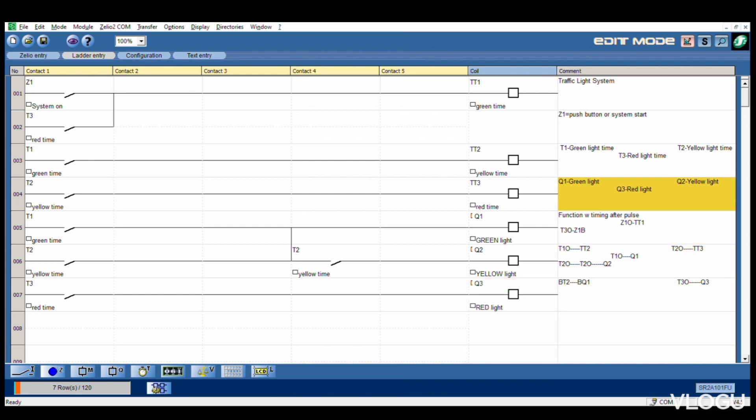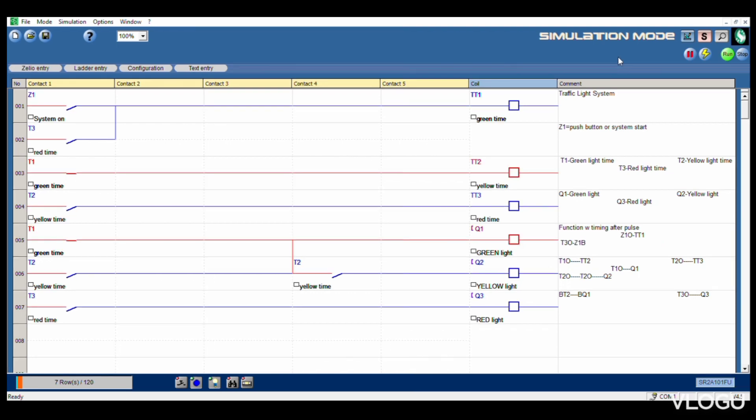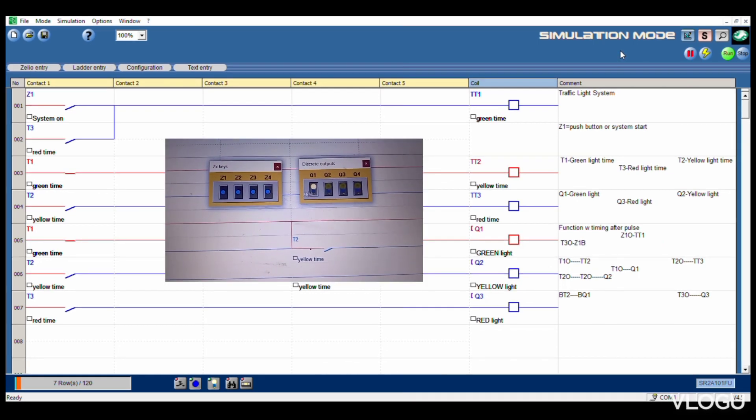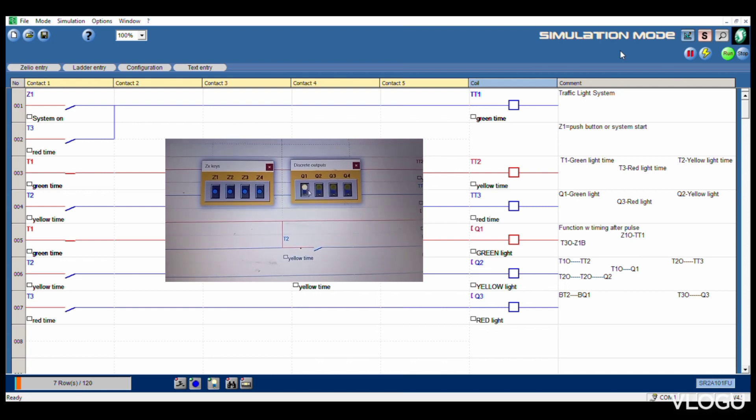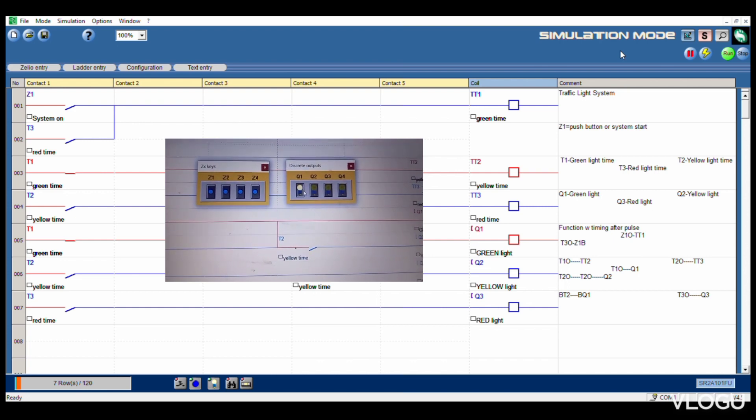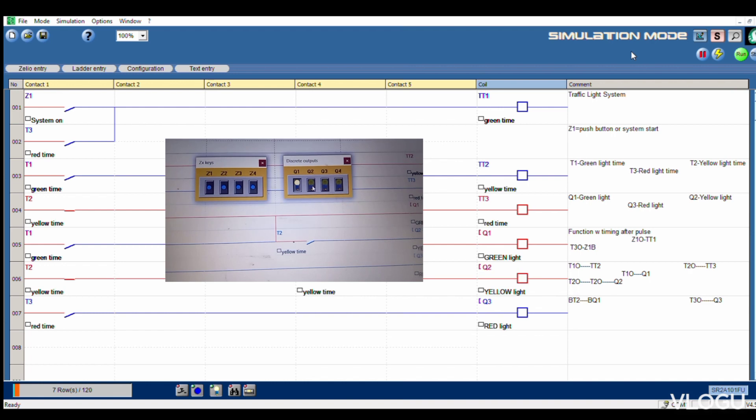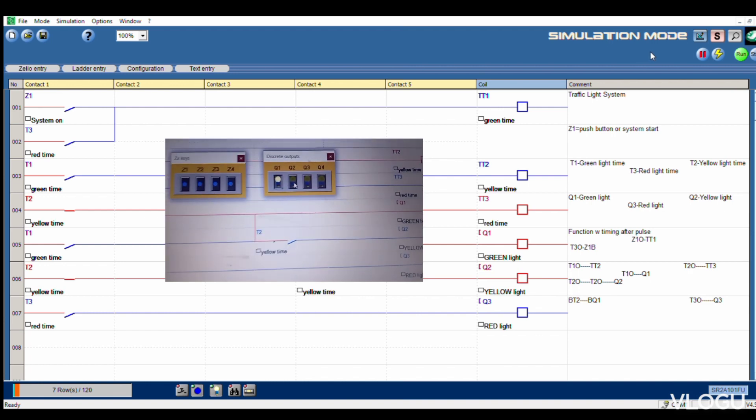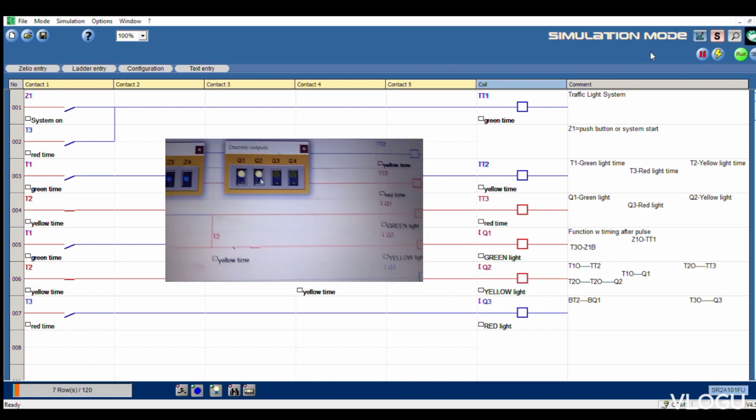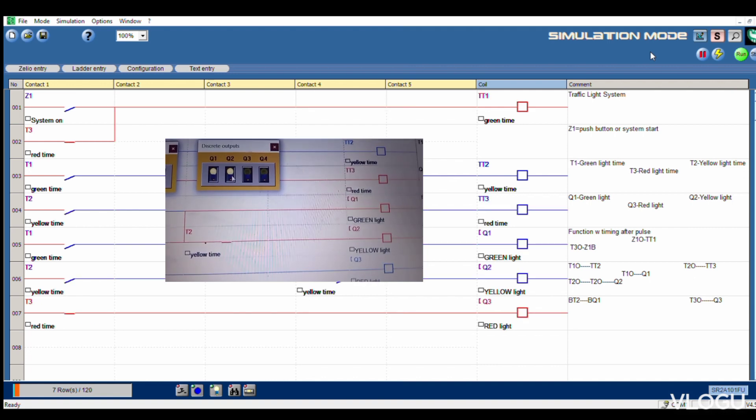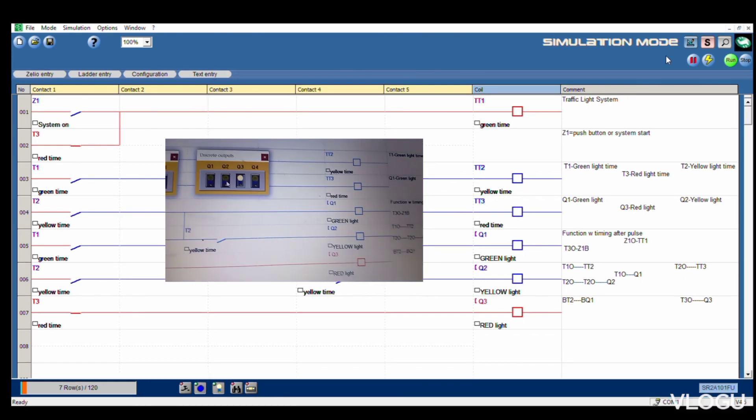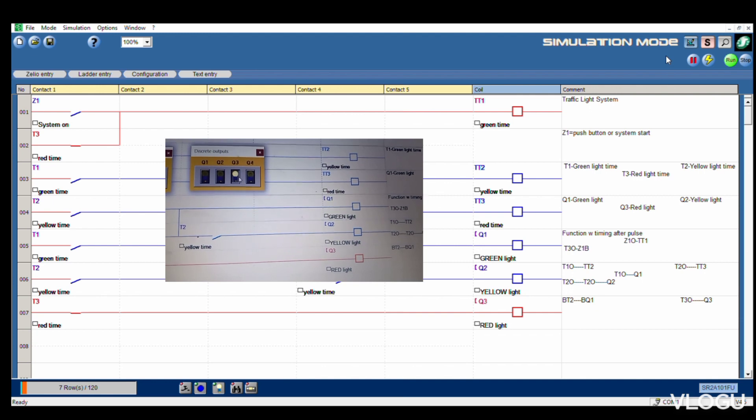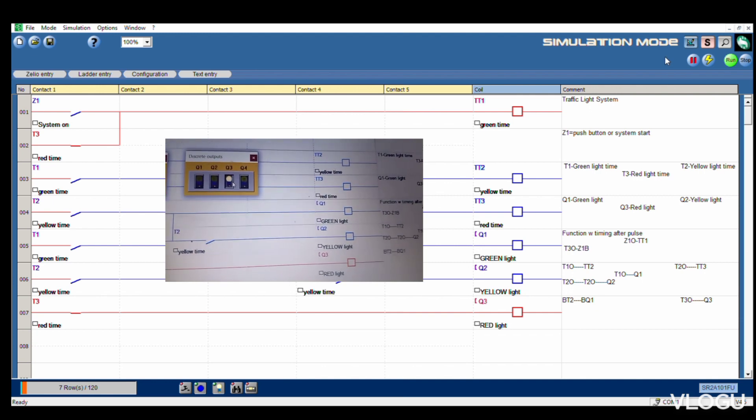Start simulation, run. Now see Q1 continue running. Q1, what is Q1? Q1 green light running. After green light, yellow light.